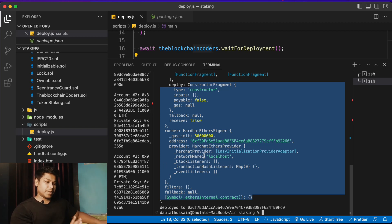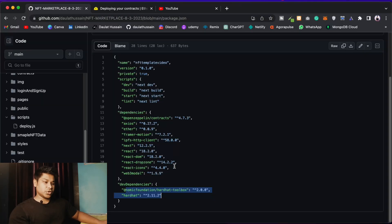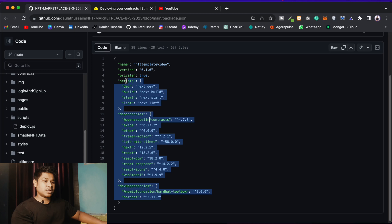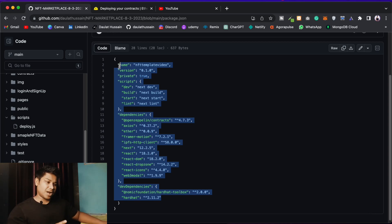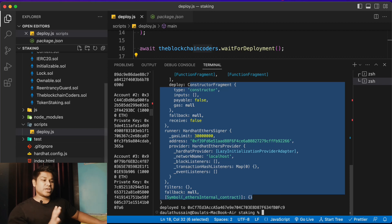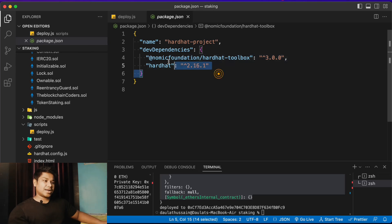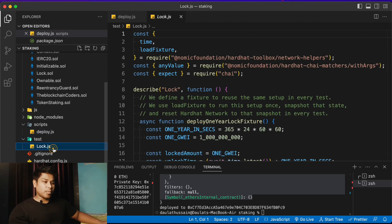So that's what you have to do if you're getting this error. All projects on our channel use the old Hardhat version. If you're using the NFT marketplace, make sure to use the exact package version defined there. If you install any other version it won't work. If you want to use the latest Hardhat version, that's the configuration you have to do in your deploy script.